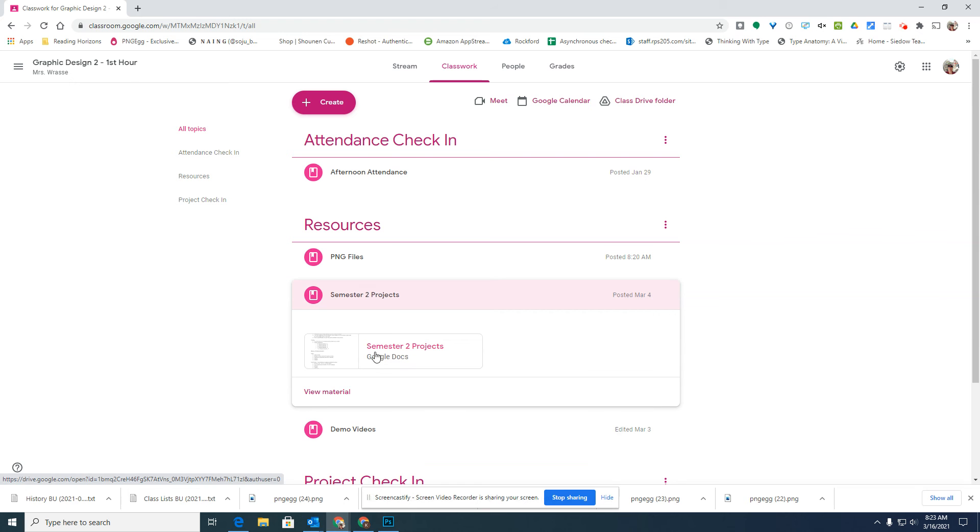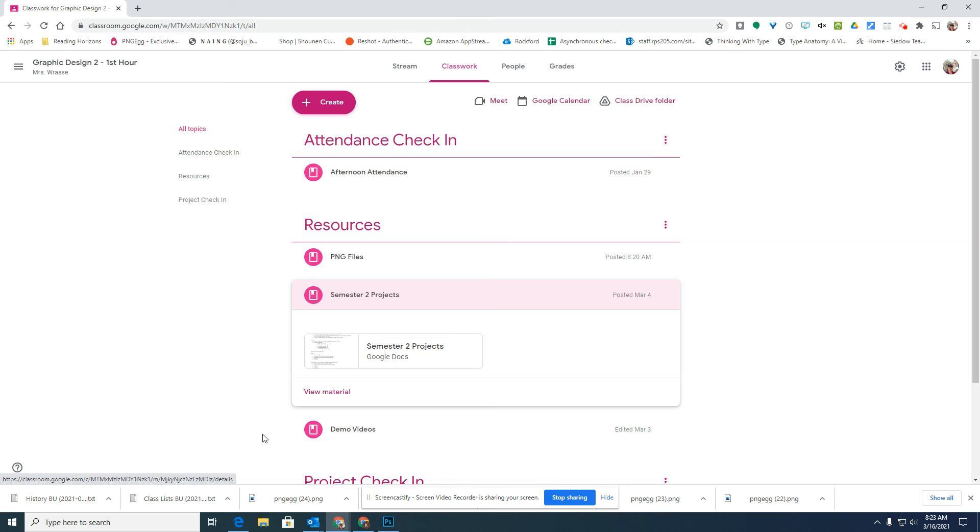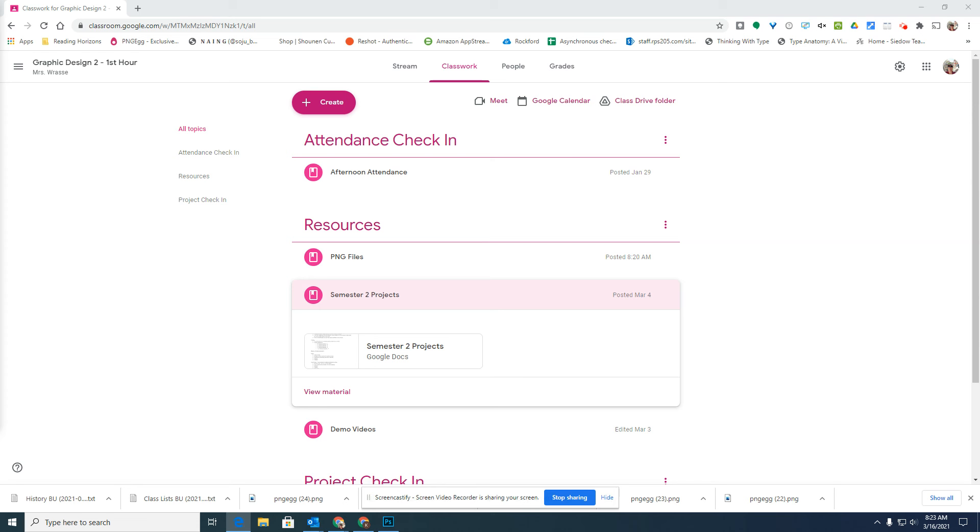Then the semester two projects is where you'll find all of the different projects. Remember, you need to get eight projects done by the end of the semester. You should be done with your third project by this Friday if you're going to get all eight finished by the end of the semester, even if you're not completely finished with a project. I'm going to expect them by June 4th so that I can actually grade them, because I think finals will be that week of June 7th.